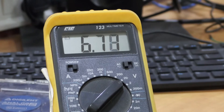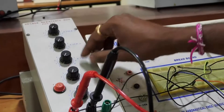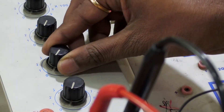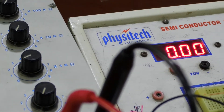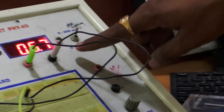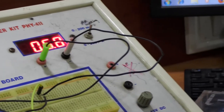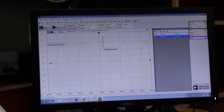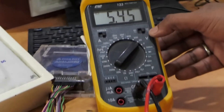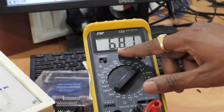Now change the load resistance using the decade resistance box. I am going to adjust to 1 kilo ohm — initially place all knobs to 0, then by using this knob, place it to 1 with multiplication factor 1K, so the load resistance becomes 1 kilo ohm. The IDC value is 6.7 milliamperes. The output voltage remains the same irrespective of load resistance. The VDC value is 5.46 volts, and the AC reading is 6.82 volts.